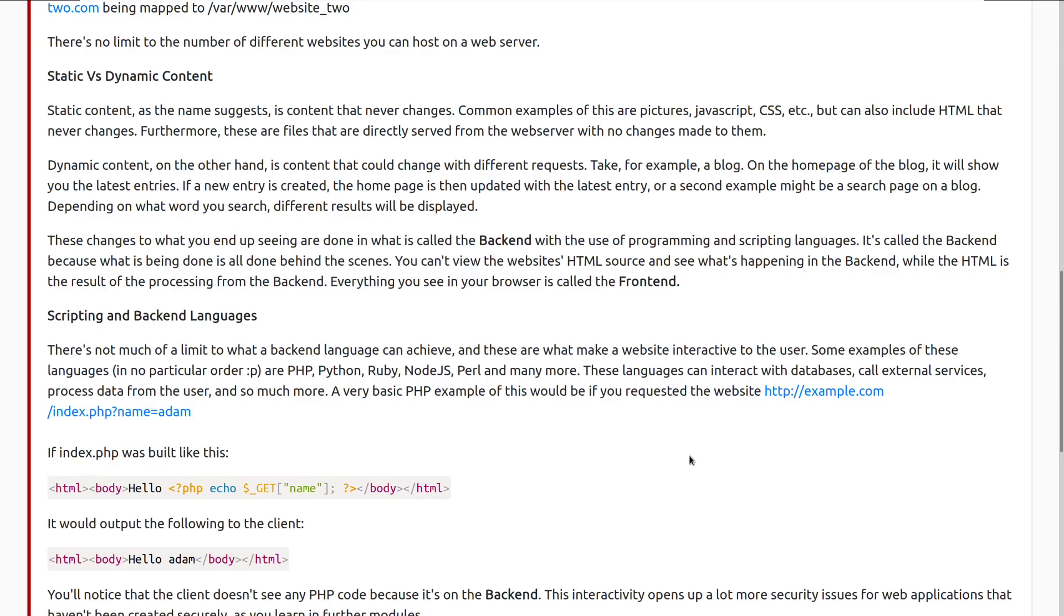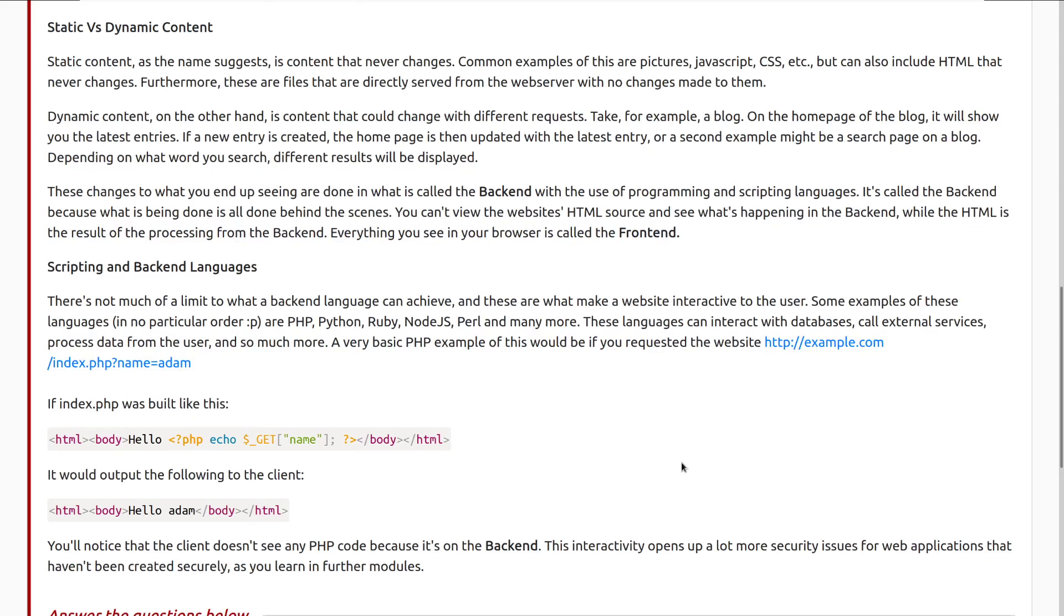Dynamic content, on the other hand, is content that could change with different requests. Take, for example, a blog. On the home page of the blog, it will show you the latest entries. If a new entry is created, the home page is then updated with the latest entry, or a second example might be a search page on a blog. Depending on what words you search for, different results will be displayed. These changes to what you end up seeing are done in what is called the backend, with the use of programming and scripting languages. It's called the backend because what is done is all behind the scenes, and this happens outside of what we would actually see on the front end, which is the client side. You can't view the website's HTML source and see what's happening in the backend, while the HTML is the result of processing from the backend. Everything you see in your browser is called the frontend.